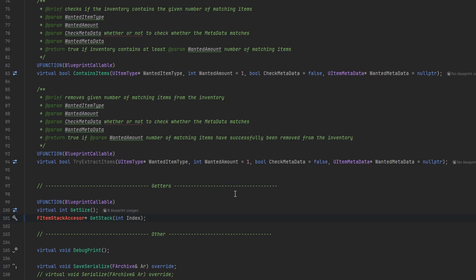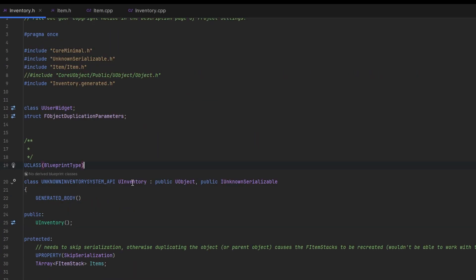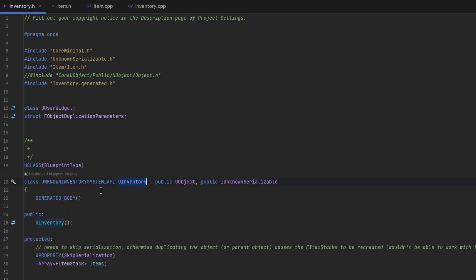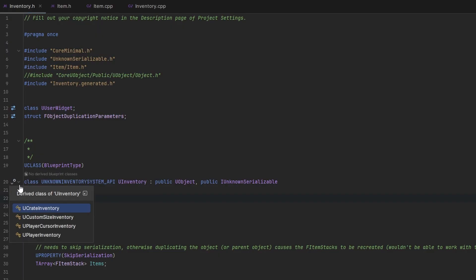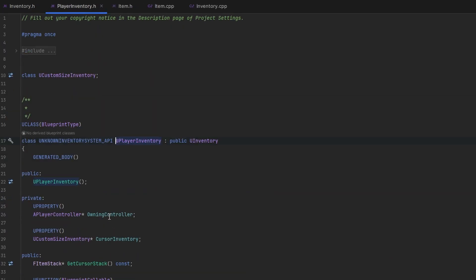That's a topic for another day though. With the inventory class I got now I can just create different versions of inventories for all my use cases. Take for example this one which I made specifically for players. It has a reference to the player controller to show the UI to and it also has a second inventory within itself. The cursor inventory.